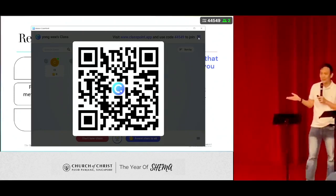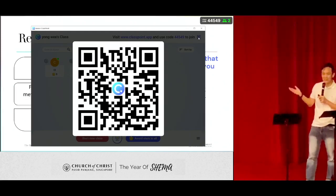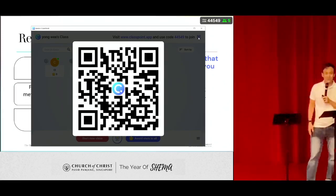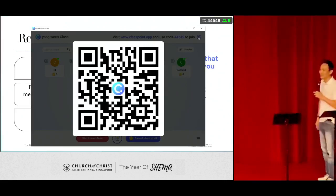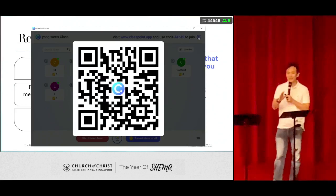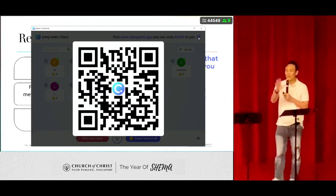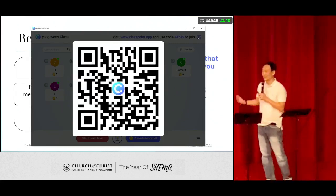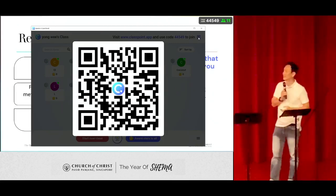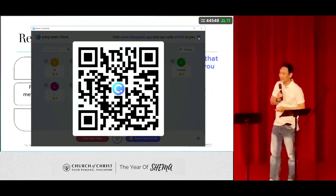Unfortunately, we have a limitation of 25 in a class. This is an in-class app, which is a free version. So I appreciate if you can gather in groups, and then just one of the leaders can do the scan, because later there's some discussion and we can use this to facilitate it.